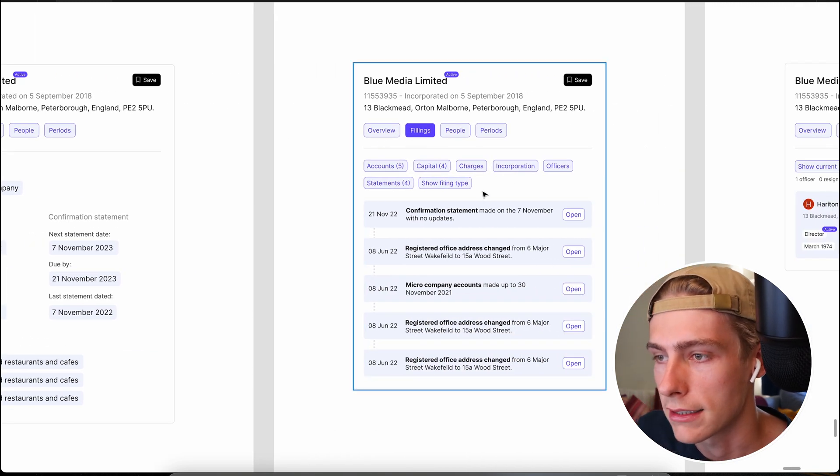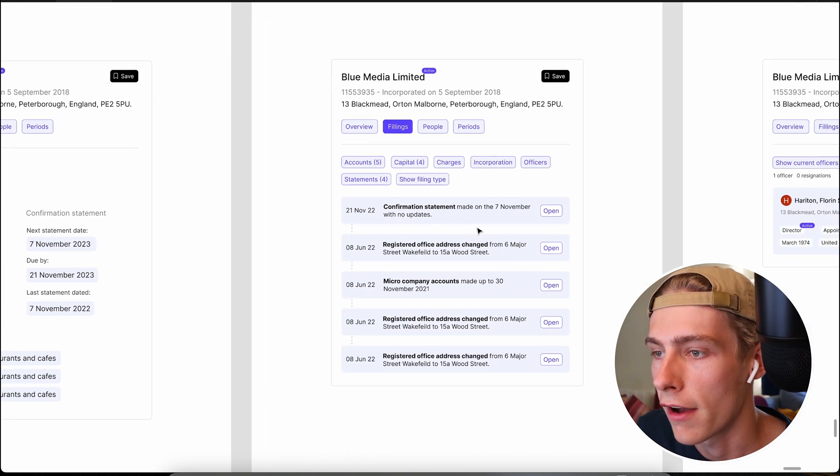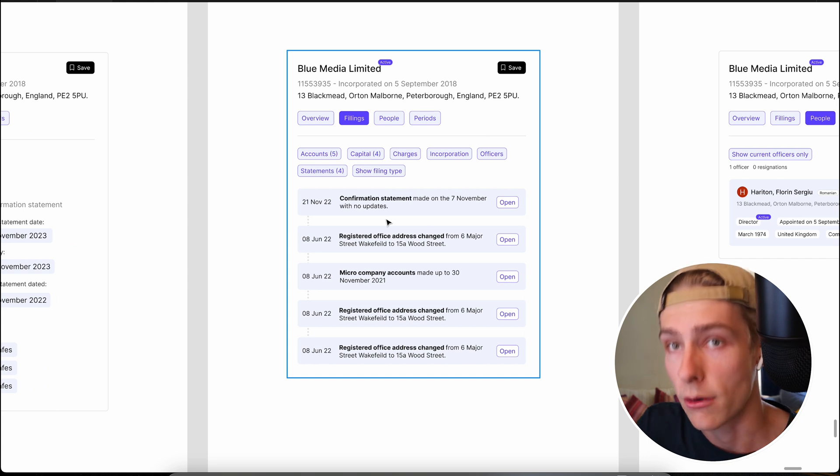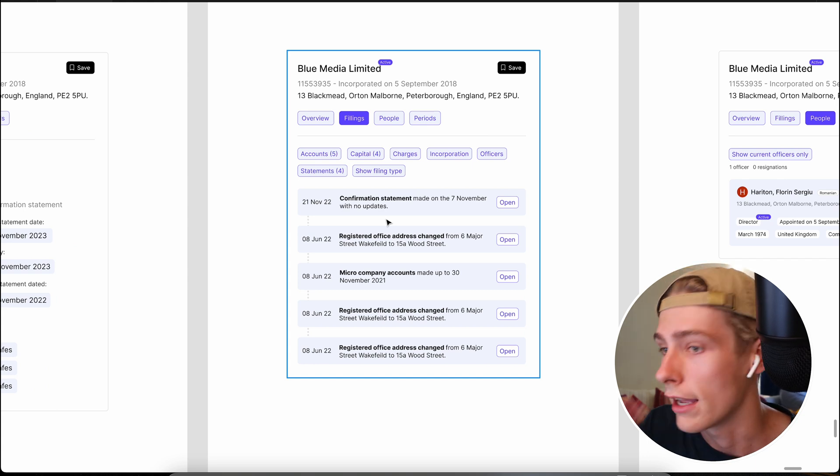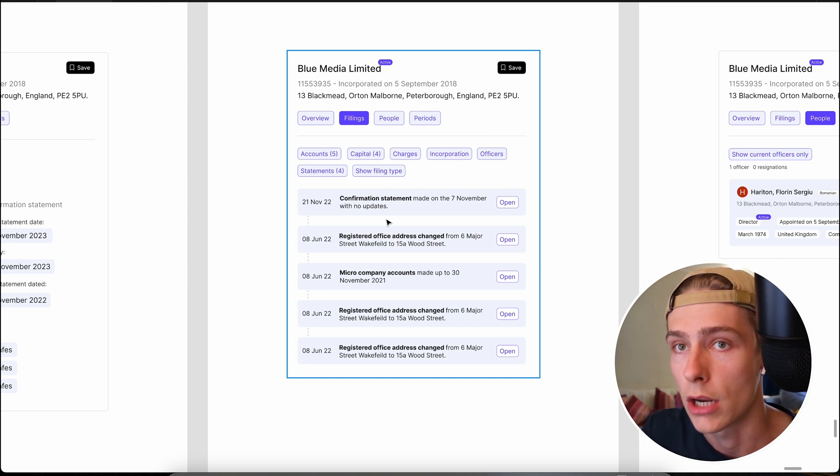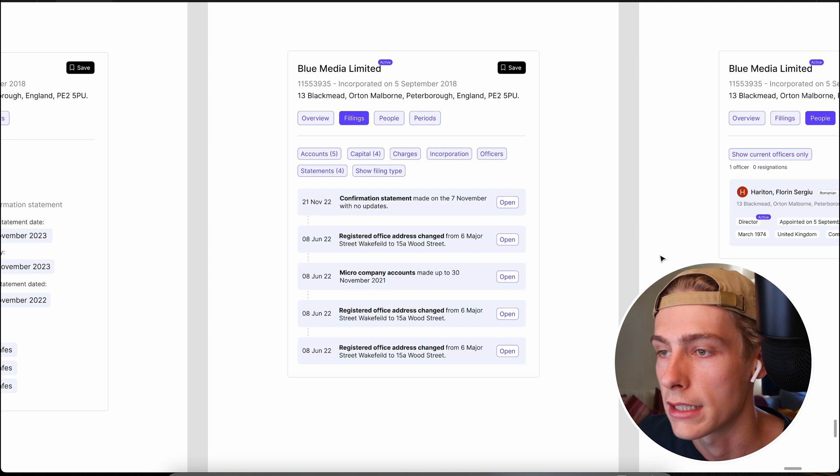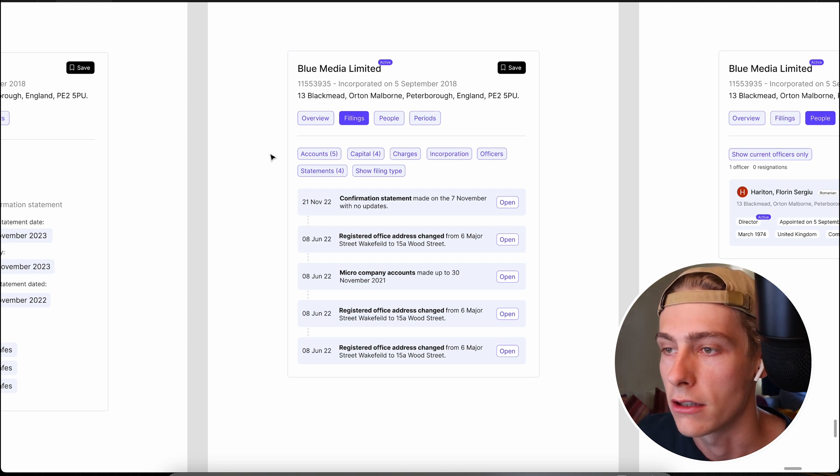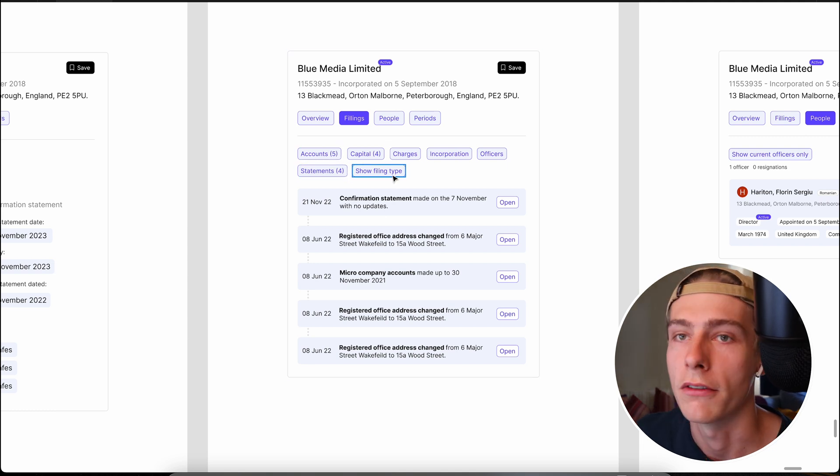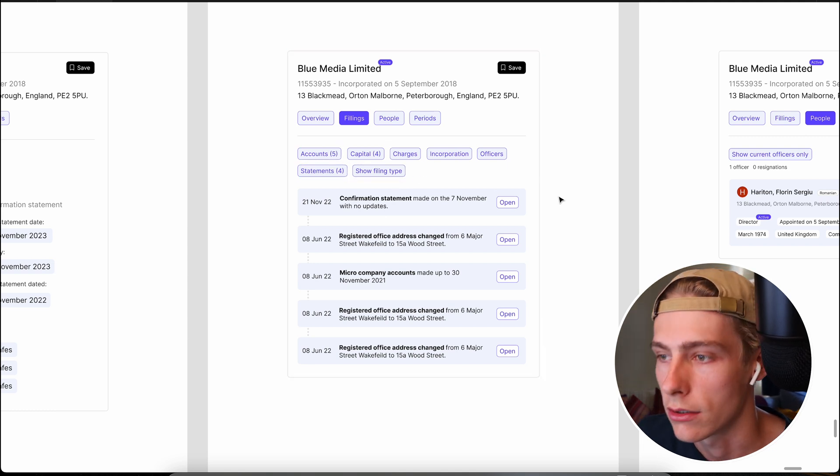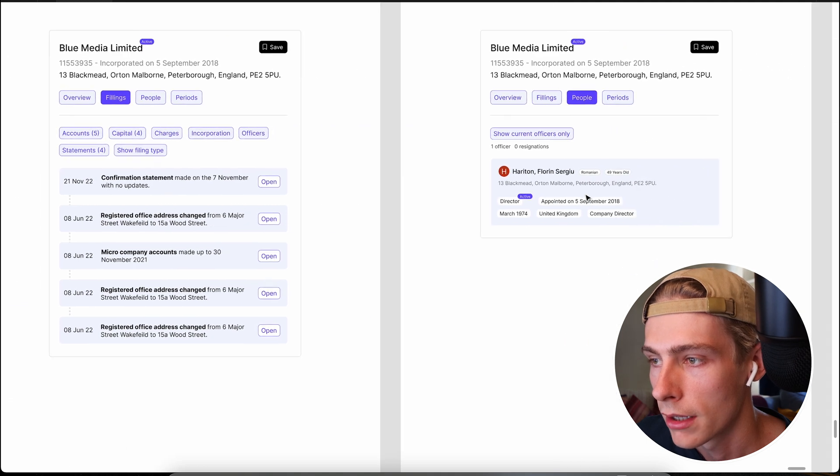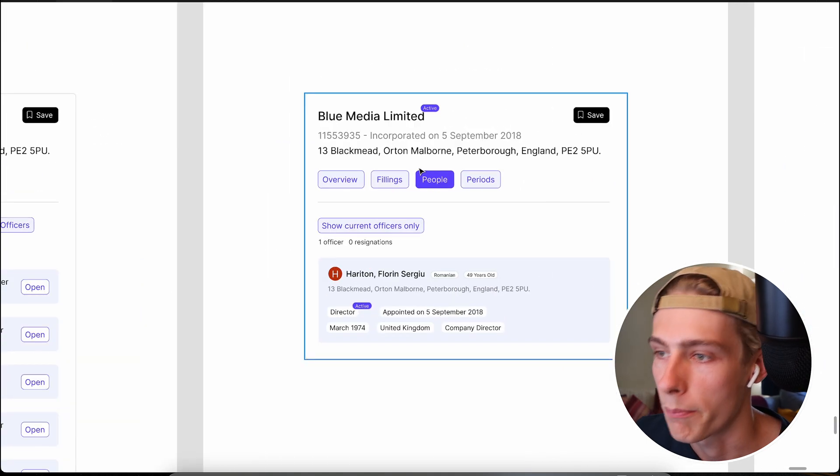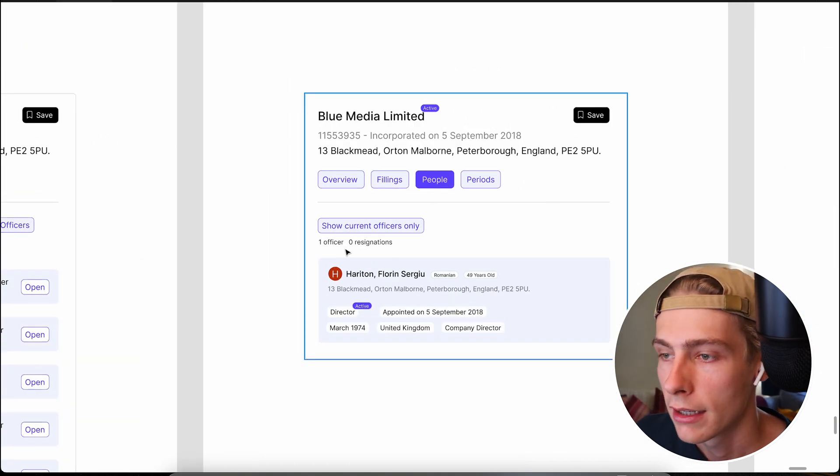And then you've got filings. So there's a basic filings view. So this is all of the accounts that have been filed or any documents in relation to the company. They will be shown on this page. And then you'll be able to toggle between what type of documents, etc.